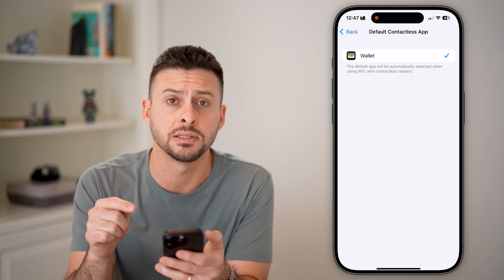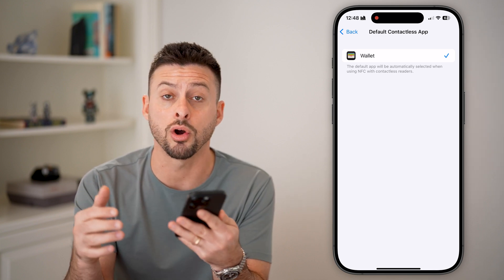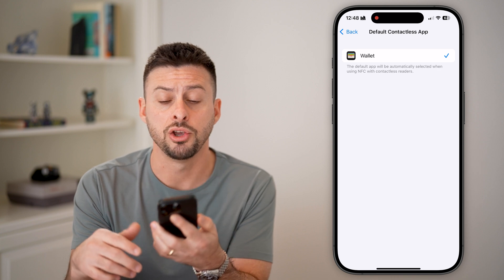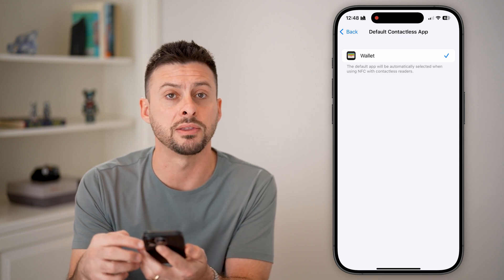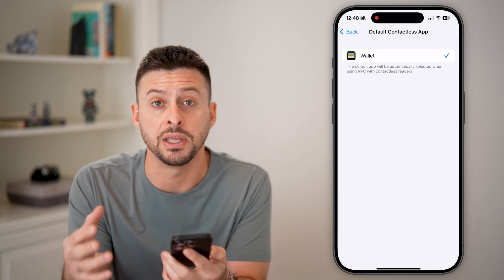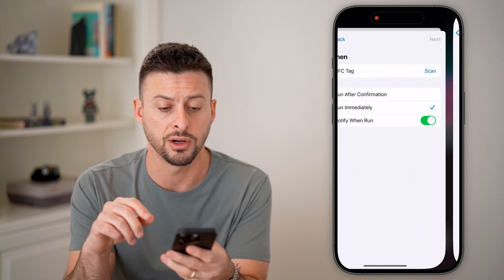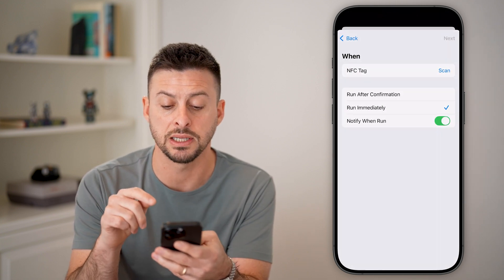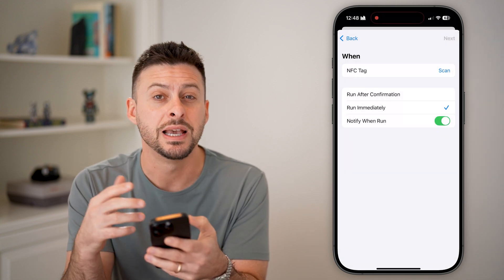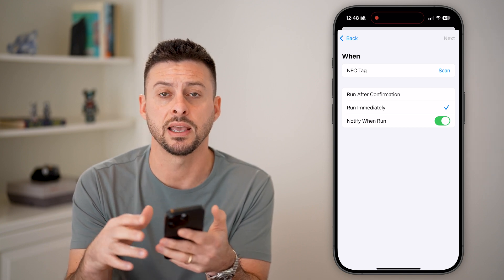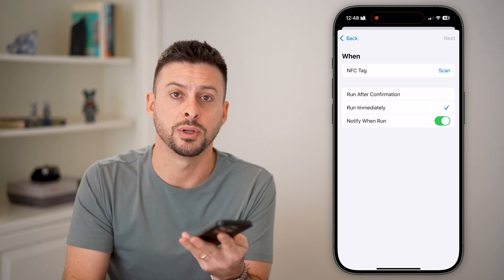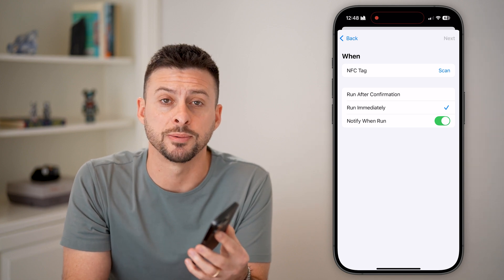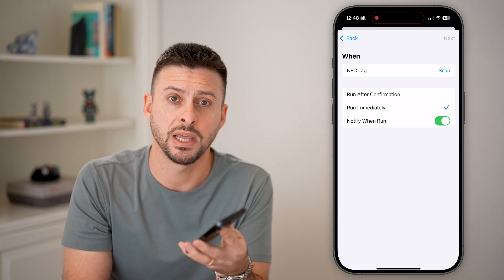Make sure Apple Wallet is selected so that whenever you are near an NFC reader with your iPhone, you can just double-click the side button, or open up Automation and hit Scan, and you'll be able to easily and quickly scan for that NFC tag and connect to it. I hope this helps — if it did, hit the subscribe button below. Thanks, guys!